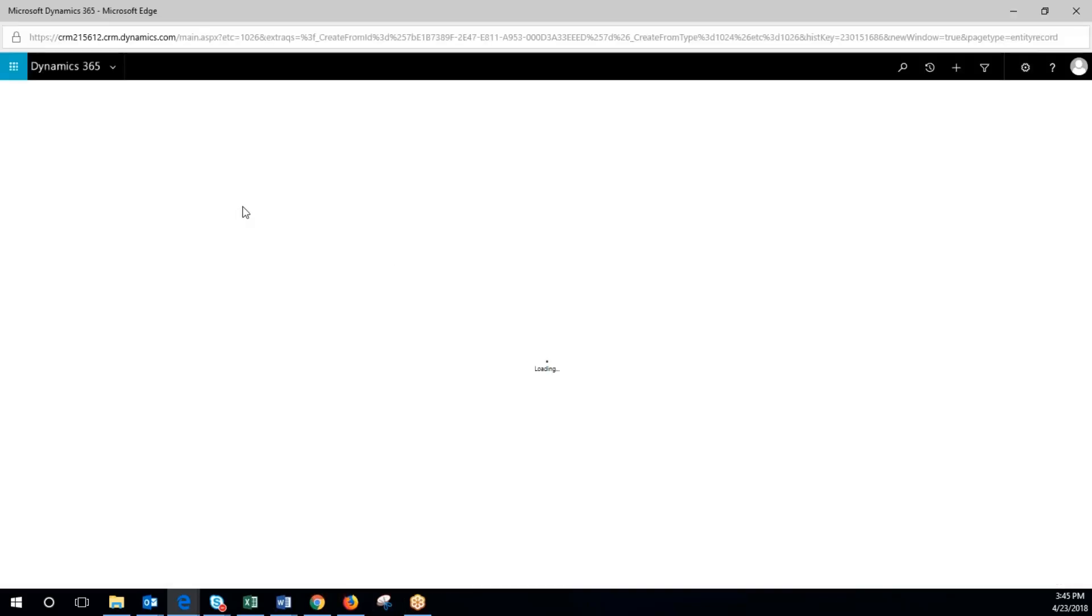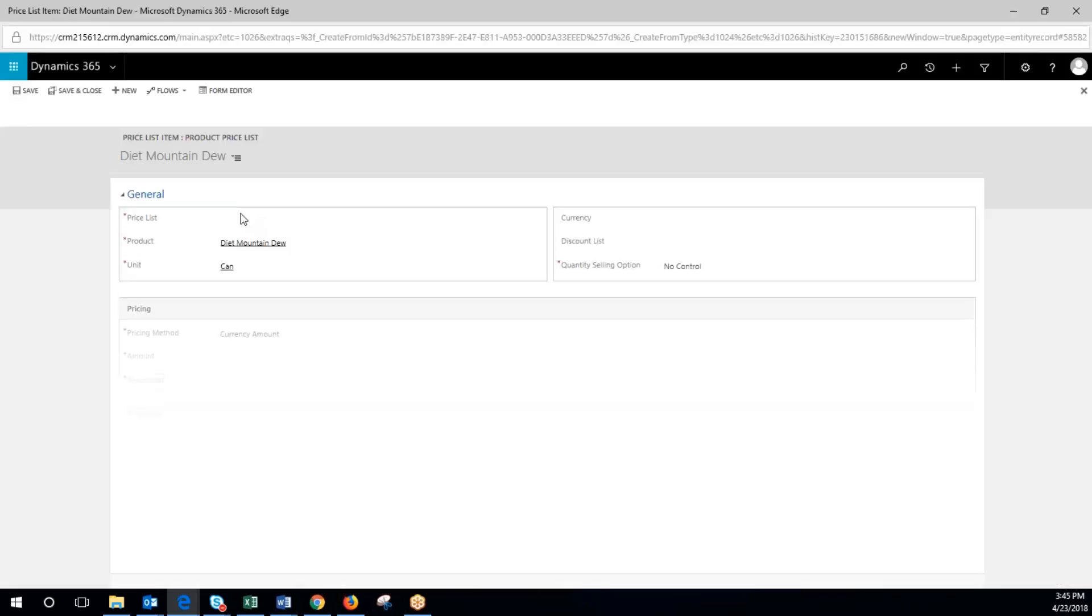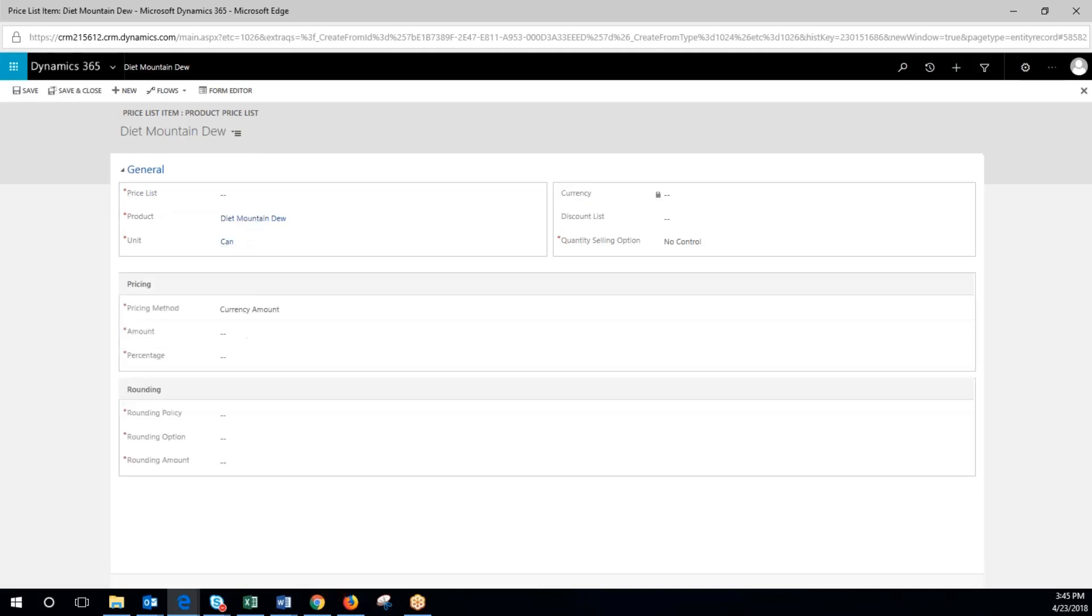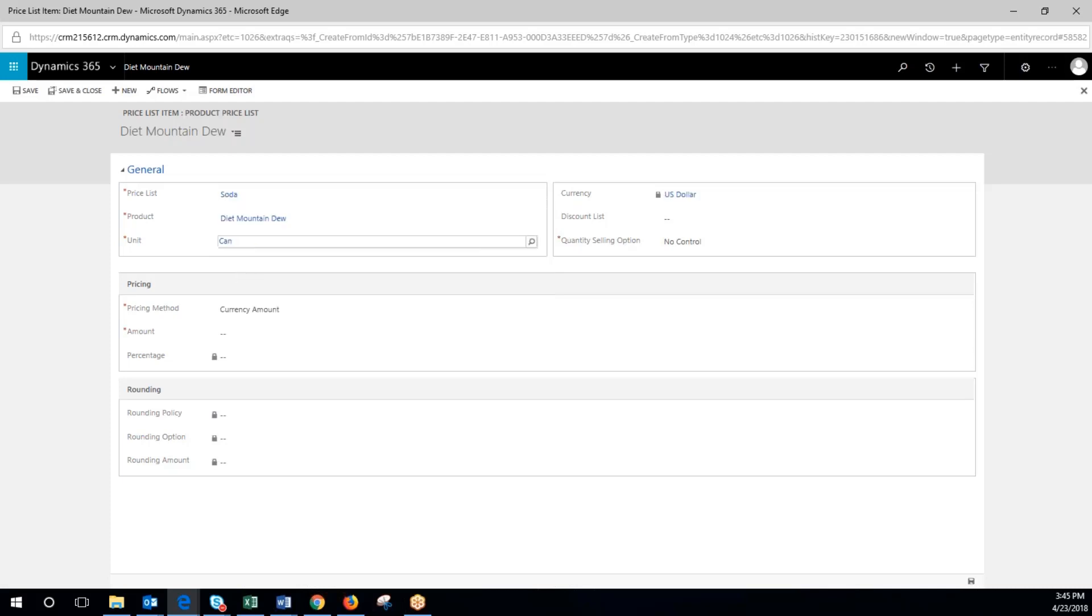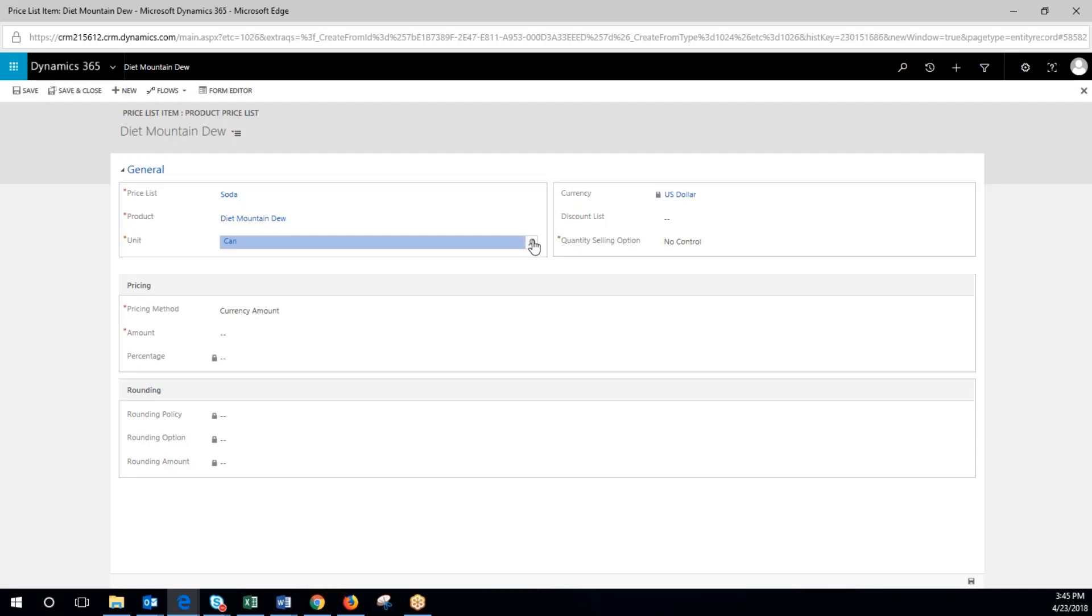So come in here. We will denote the price list again, which will be soda. We're going to change this so the default unit here is going to go from can.